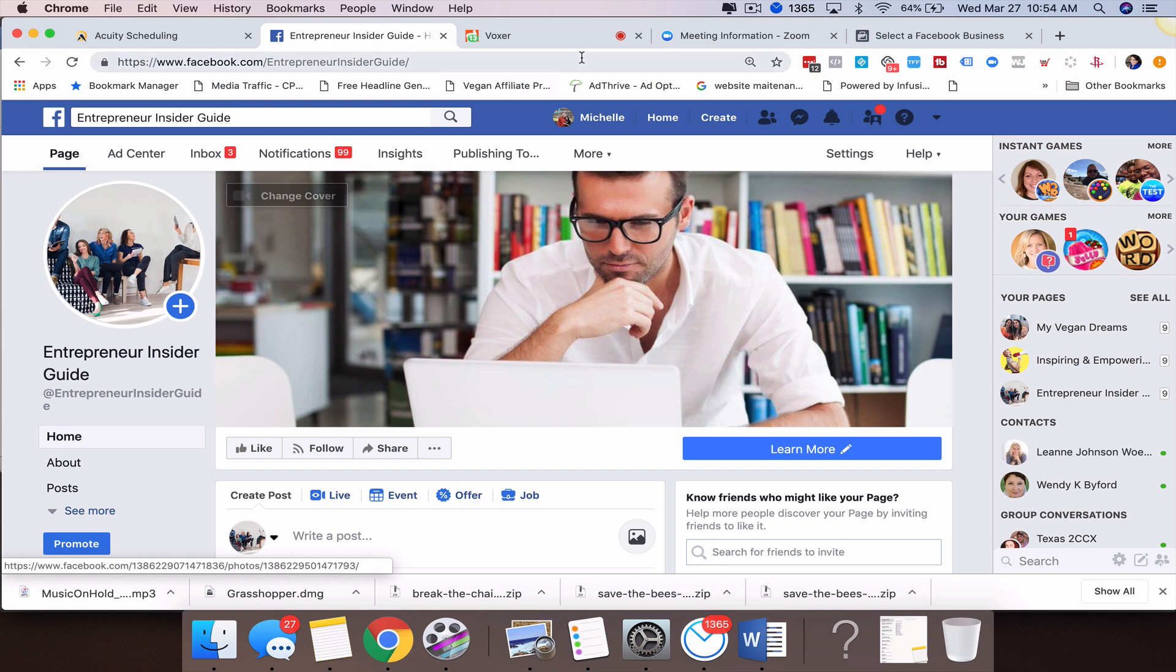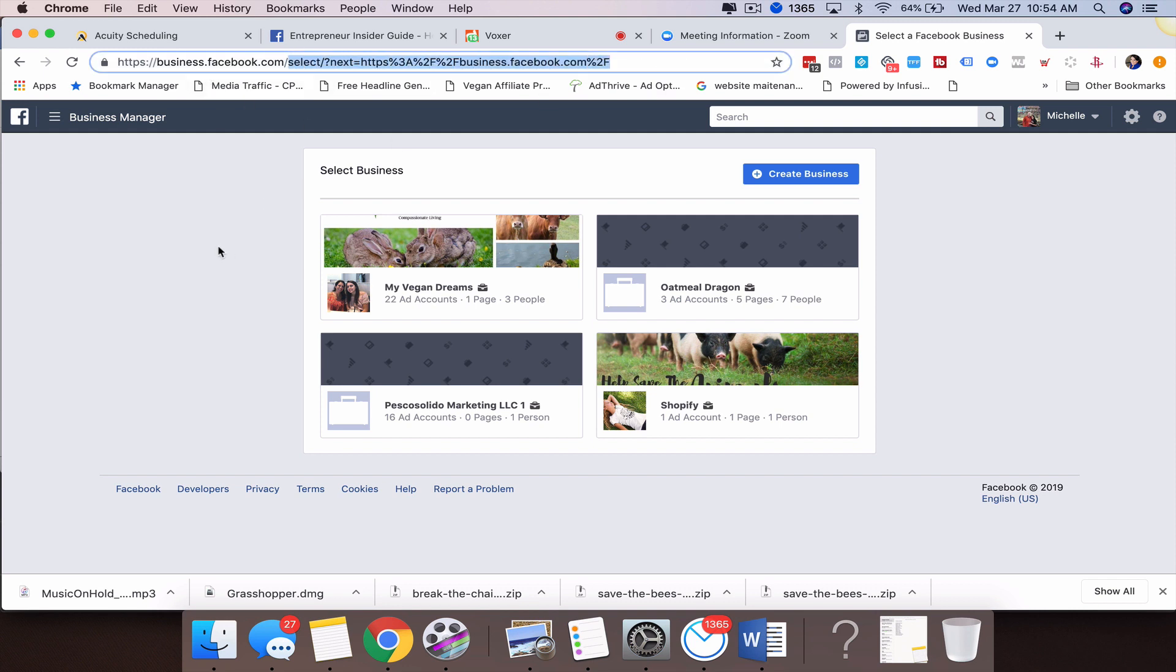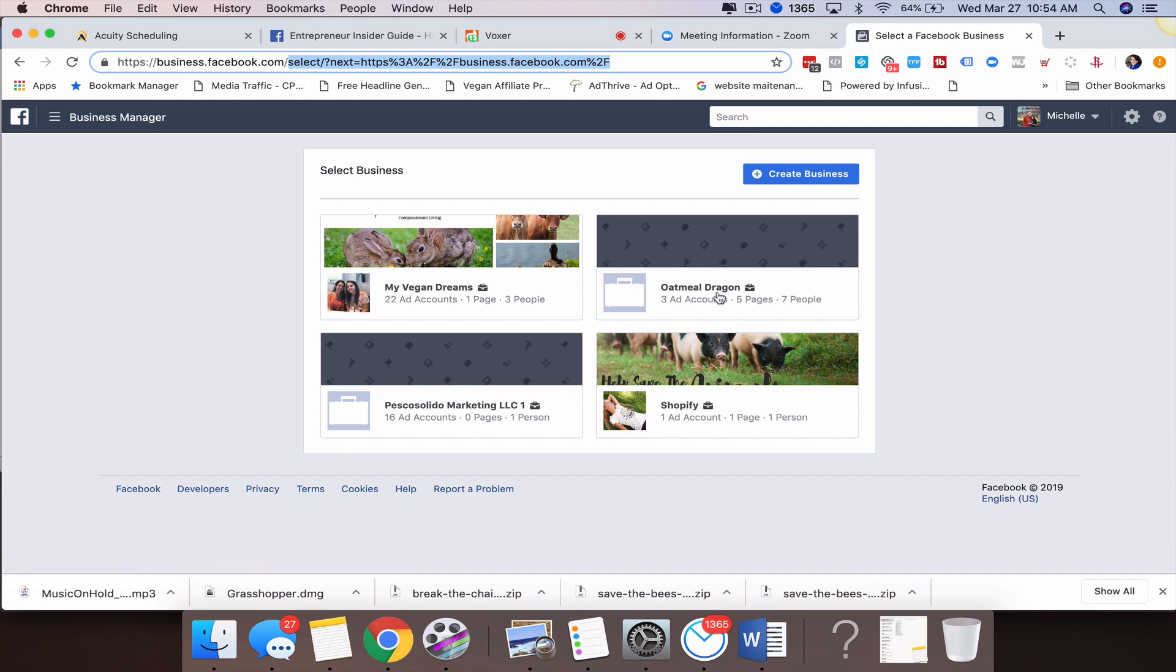What you're going to do is go to the URL business.facebook.com. Once you pull up that URL, just ignore the rest of this here, but once you pull that up you should come to a page like this. When you look at this, you can see I have four different Business Manager accounts. One of these I'm just an admin of, but these three are our businesses.